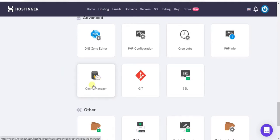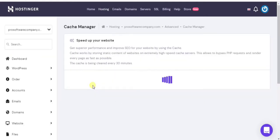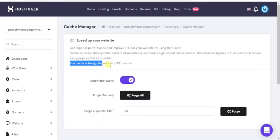This way you can delete cache automatically — it will delete cache automatically every 30 minutes. Just turn on automatic cache in Cache Manager. I have already turned on automatic cache in Cache Manager.